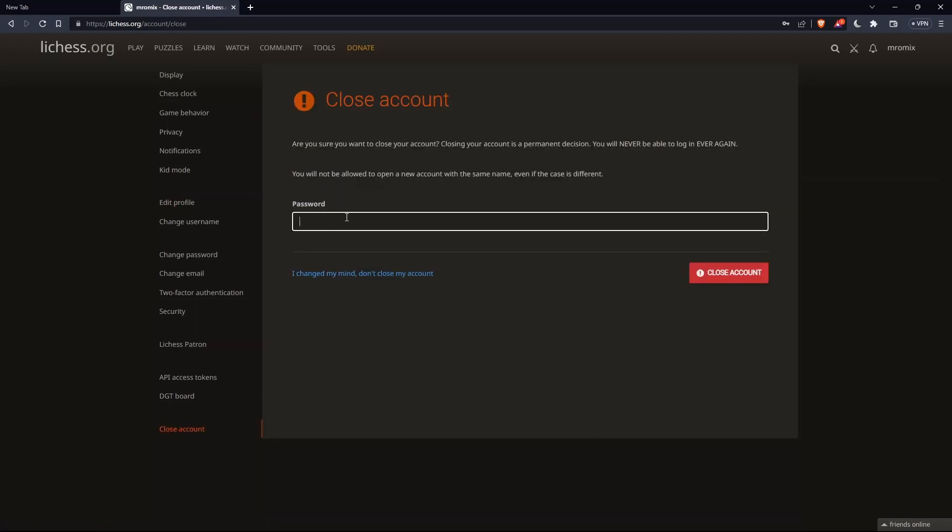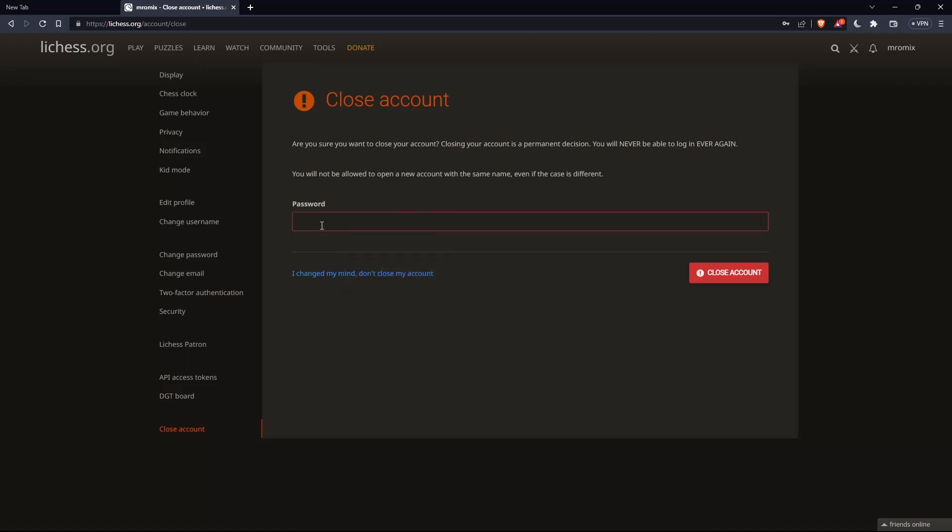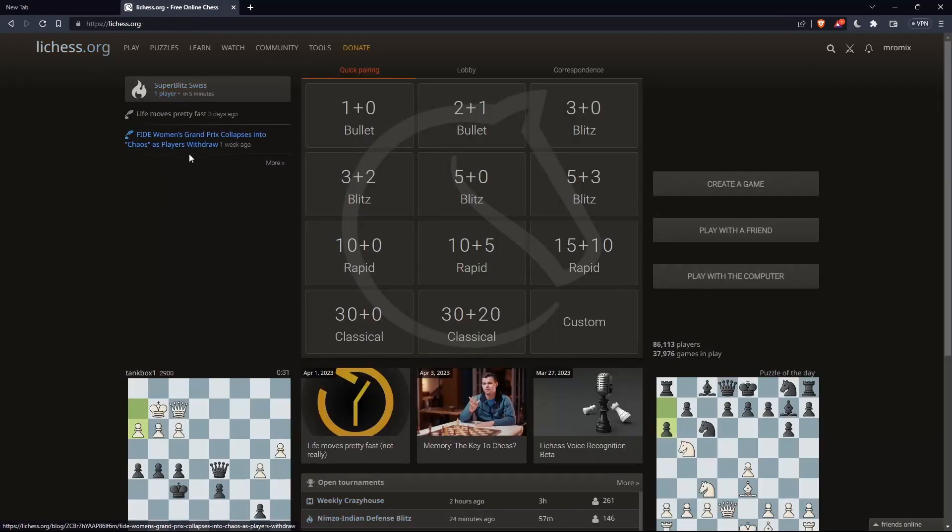Here, you simply will have to enter your password, then click on Close Account, and your account will be closed. If you change your mind, click I change my mind, don't close my account, and you'll be good to go.